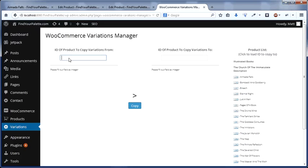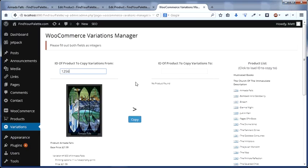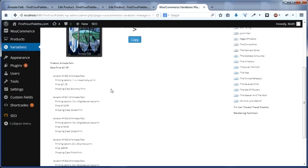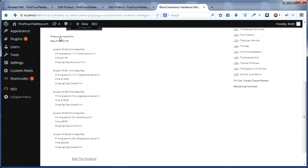So enter 1256 in this side, and you'll see it not only gives you an image of the product, but also a detailed list of the pricing and shipping options for each one of those variations.